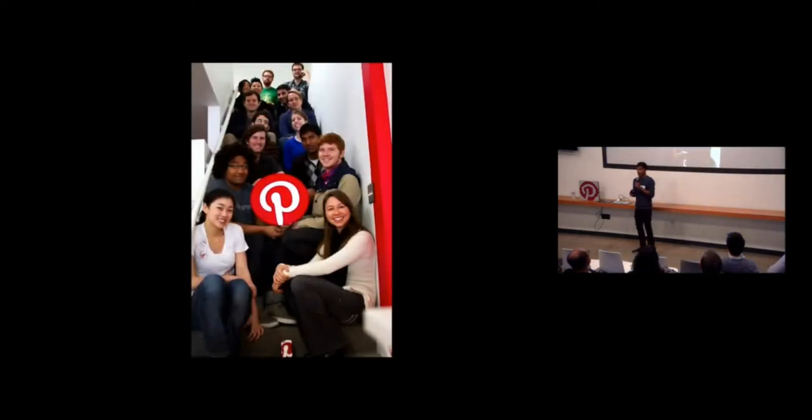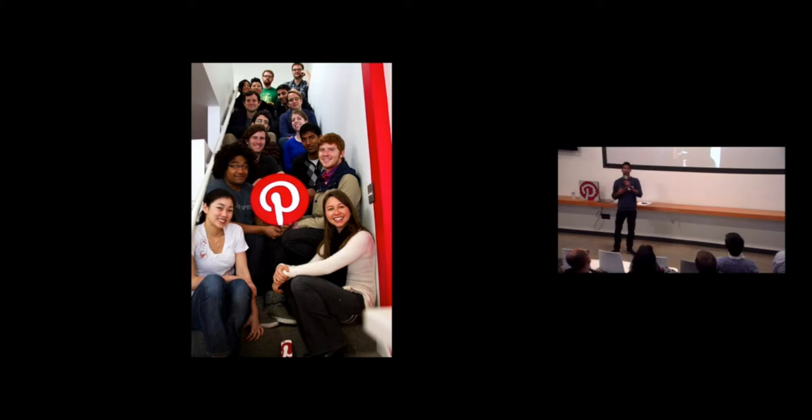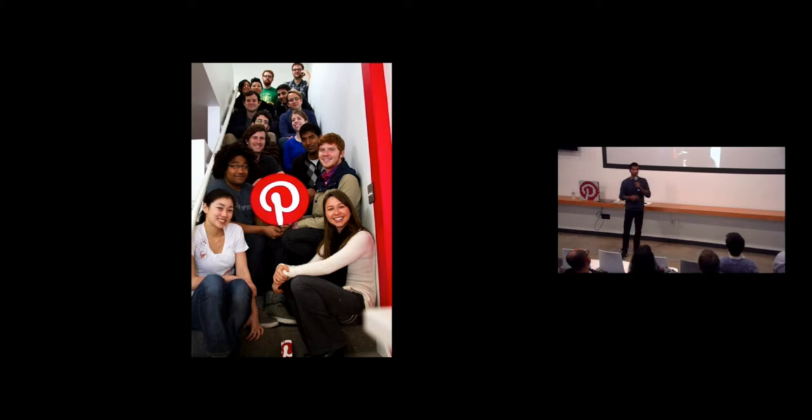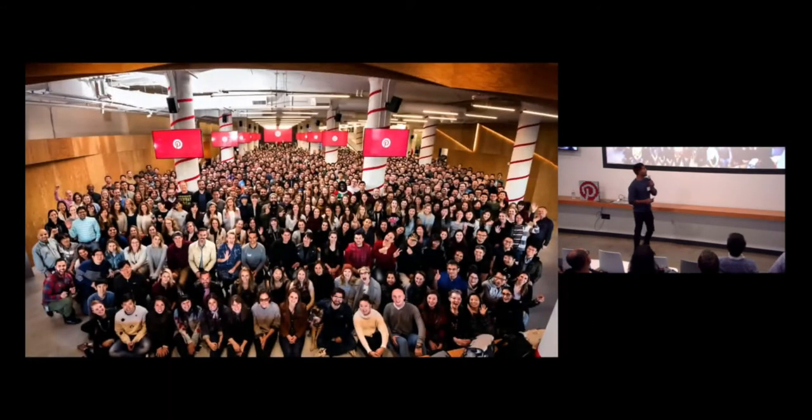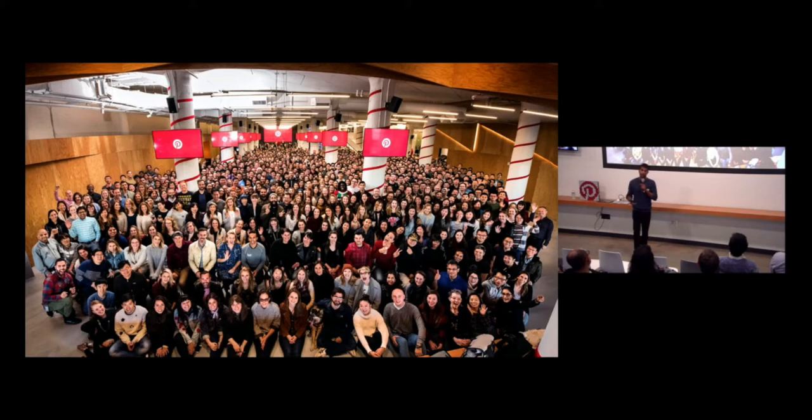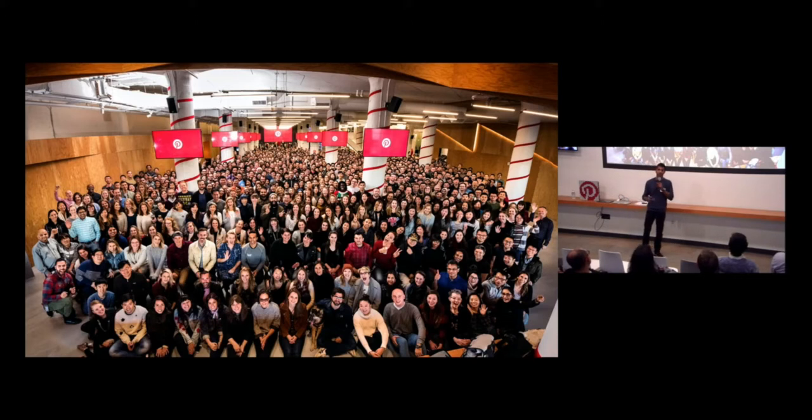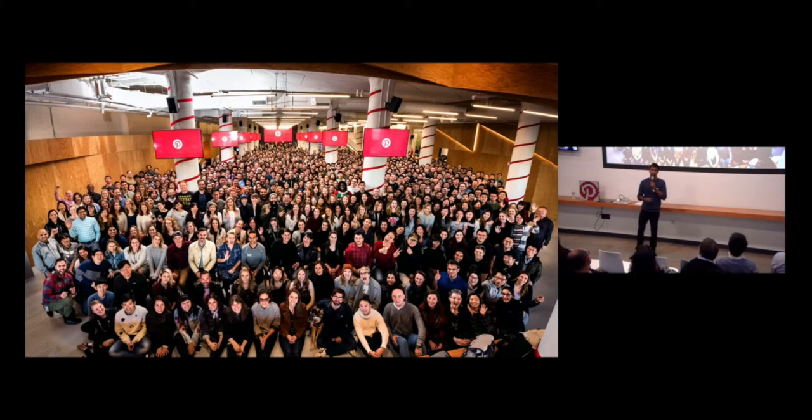And so this is the team when I started. I was the 14th person at Pinterest, a small little team down in Palo Alto. And this is the team today. It's much, much bigger. But over the past six and a half years, I've had the privilege to help grow the team from just that small team you saw on the previous slide to now we have close to 600 engineers working at Pinterest.